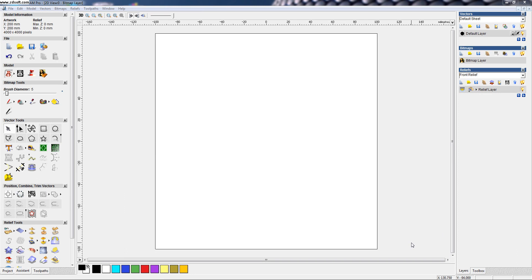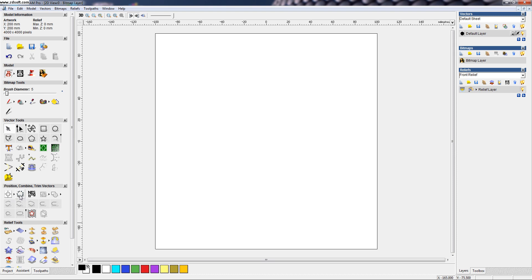The command name is wrap text around curve. In ArtCamp, we have the icon here for the tool for the particular command wrap text around a curve.